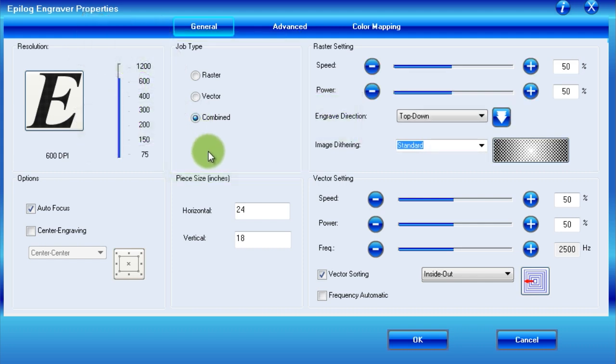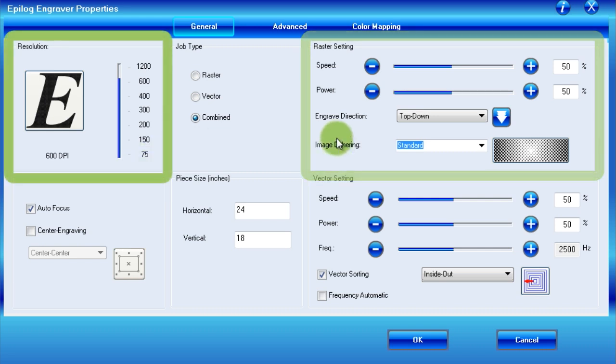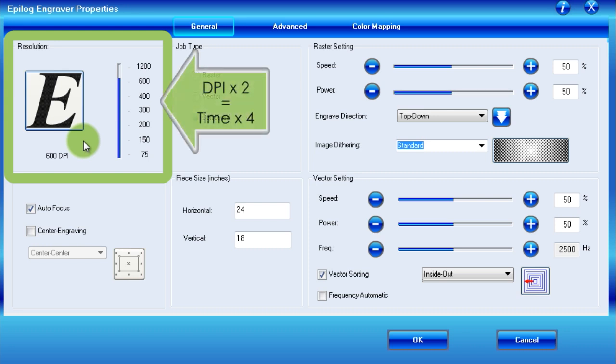Next, we will talk about the resolution and raster sections, which together control the raster parts of our image. Looking at the resolution section first, we see a slider that controls DPI, or dots per inch. Much like standard printers, the higher the DPI, the sharper the image. However, it is important to note that a doubling of DPI results in a quadrupling of time needed to engrave.